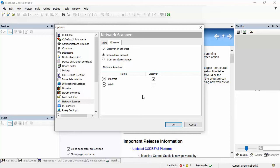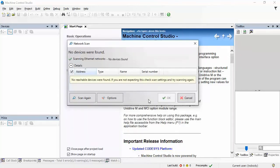Well, to speed things up, I've disabled Wi-Fi because I don't want it to scan Wi-Fi for any devices. So, I'll click OK now and scan again.